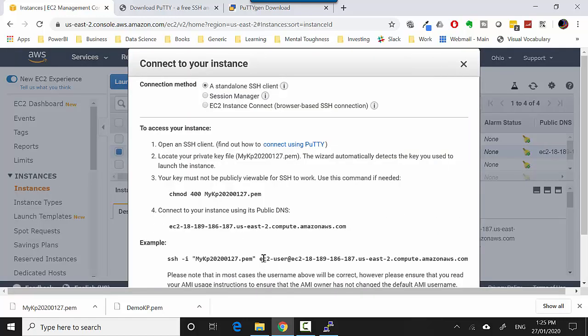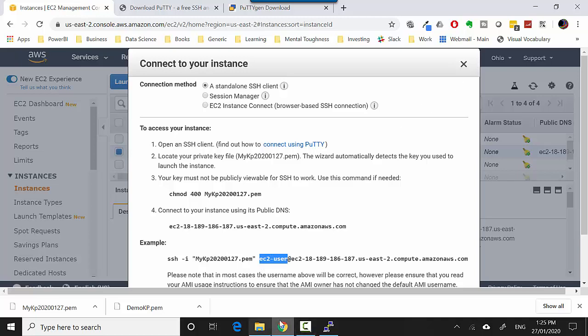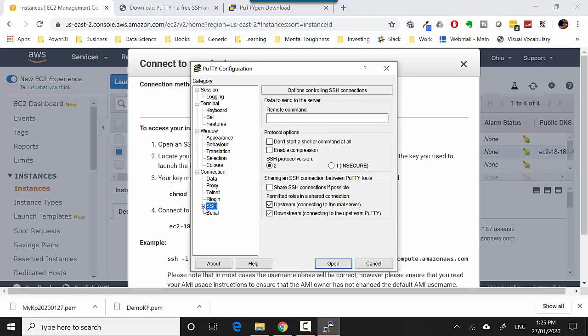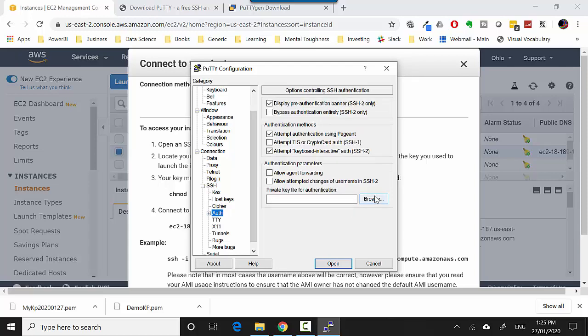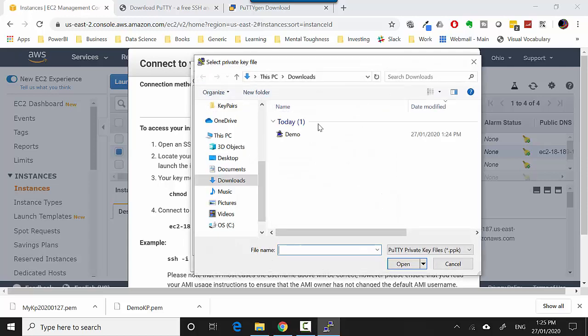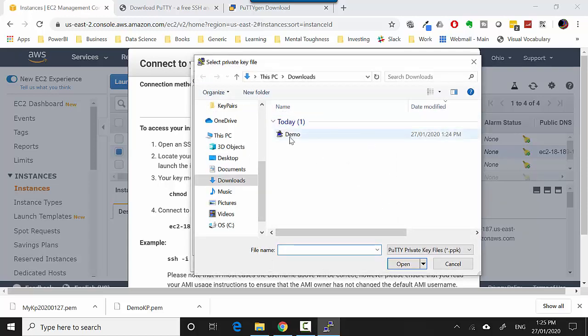Then I need to provide the... under SSH you go to Auth and you need to provide the link to the ppk file which I'm doing now.